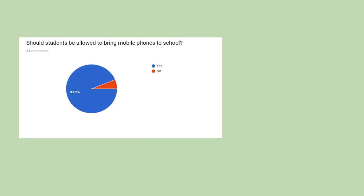For the second question, should students be allowed to bring mobile phones to school, it was more split than I thought. Only 93.8% of people said yes. Personally, while I was making this question, I thought 100% of people would say yes.